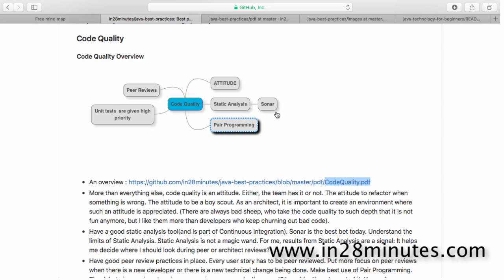The other tools include Checkstyle, PMD, and Findbugs. Those are all really good tools to do static analysis to find out the code quality. The other important thing you need to do for code quality is have peer reviews in place.